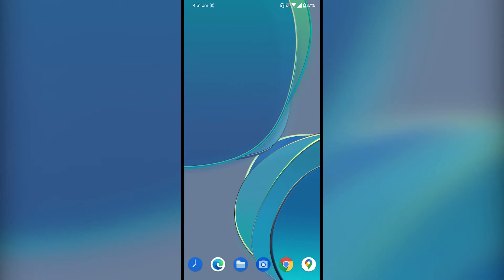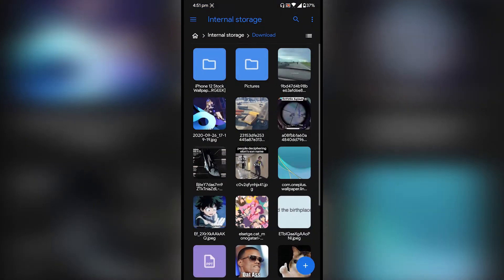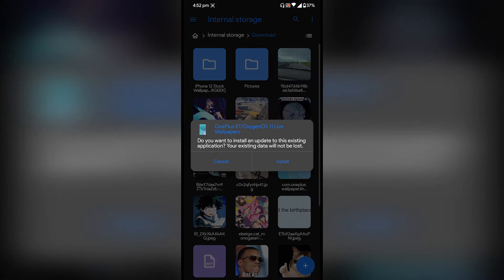First, what you gotta do is download the APK file. The link is in the description. Then go to the file manager and install the APK like so.